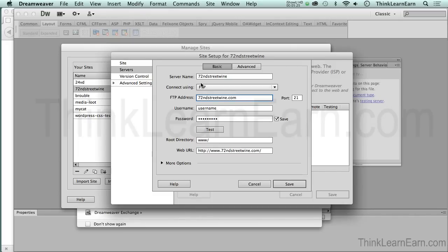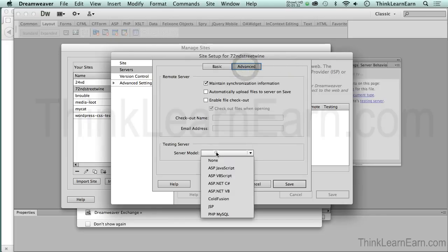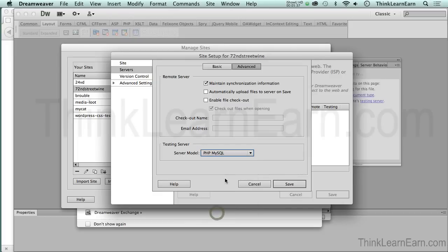If we're going to set this up for MySQL, we want to click based on these choices. We're going to click the Advanced tab and we're going to come right down here and pick the server model of PHP MySQL.